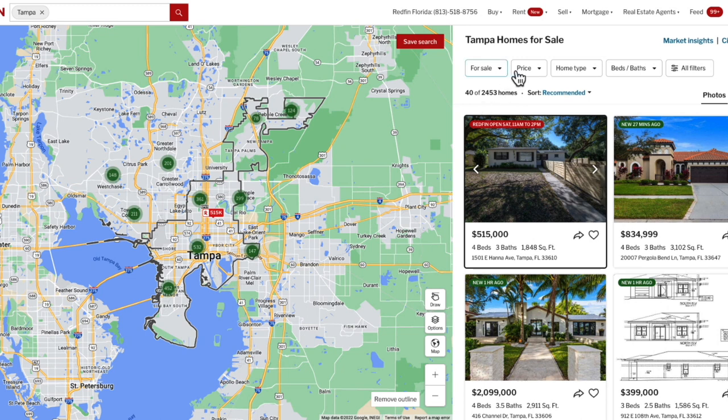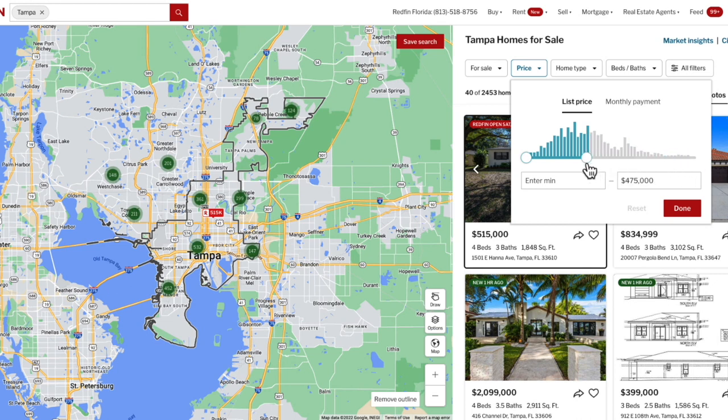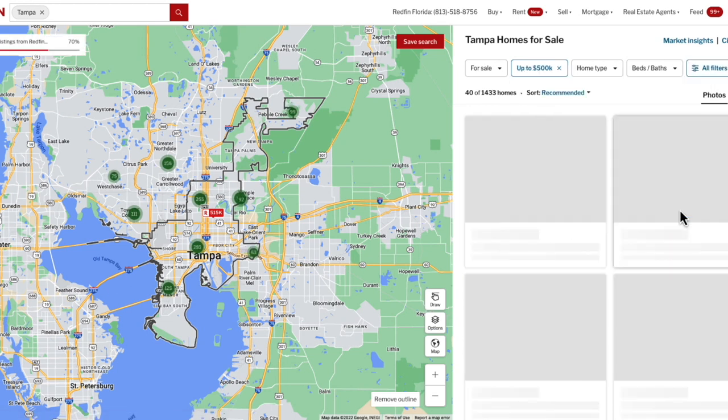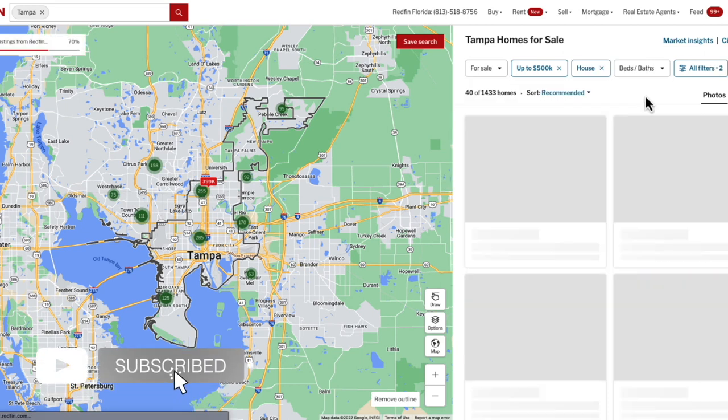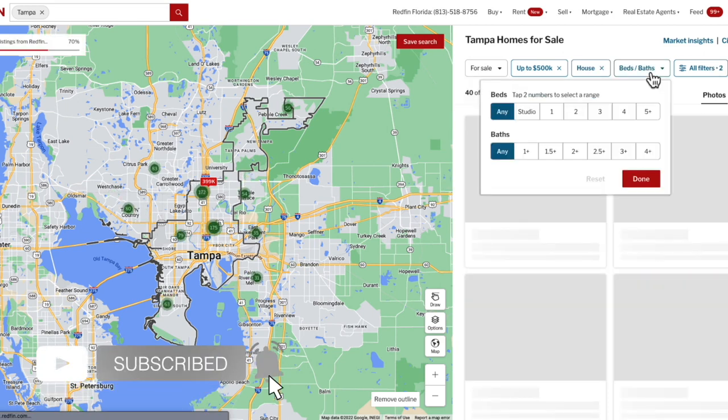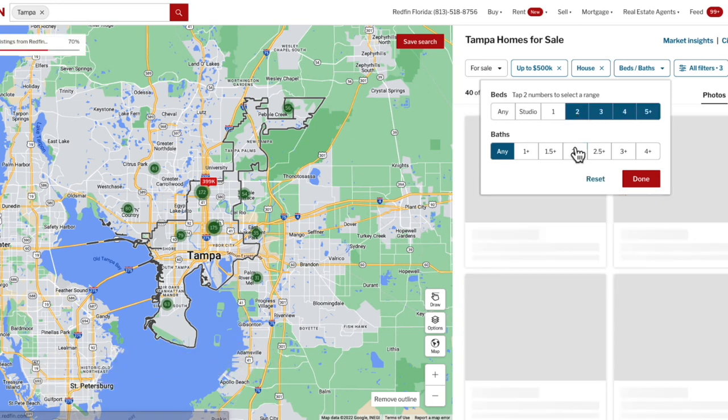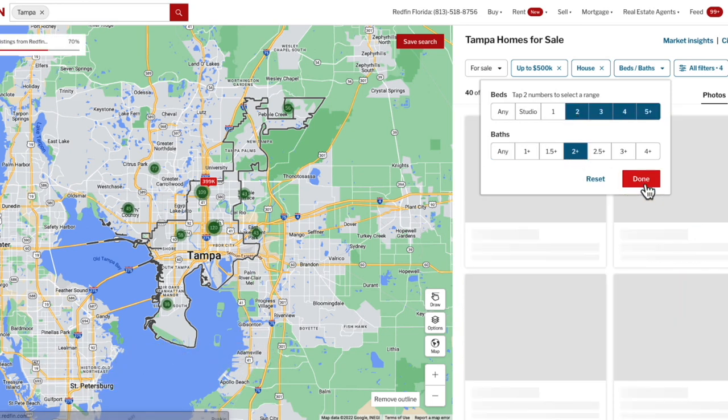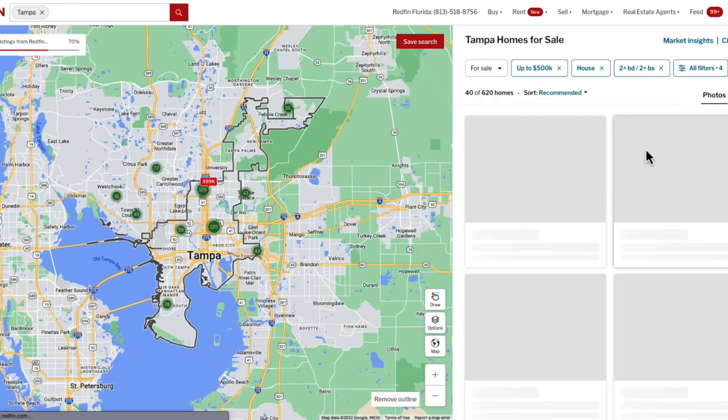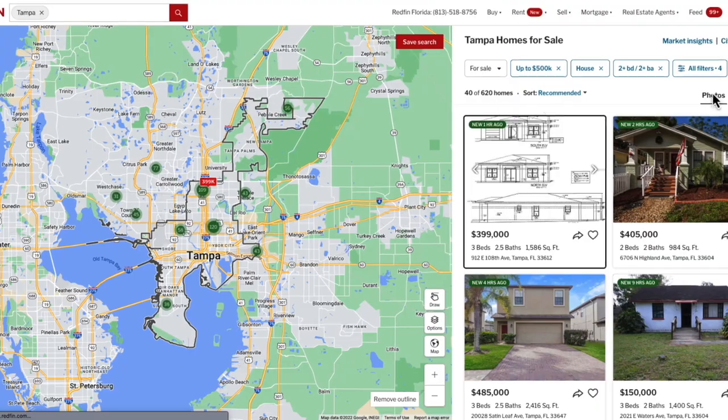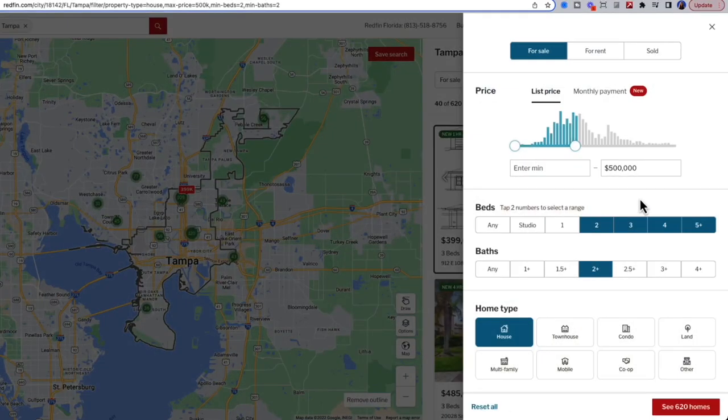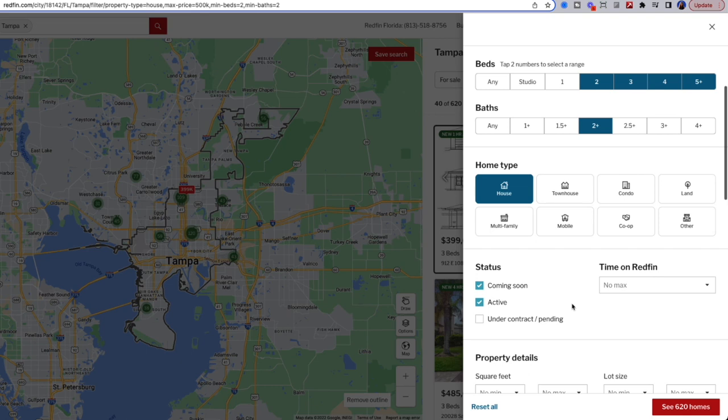So in this case, I'm going to filter down on properties that are under $500,000. I will only look at single-family homes that have at least two beds and at least two bathrooms. This gets me down to about 620 homes. If I go to all filters, I can dive even further.